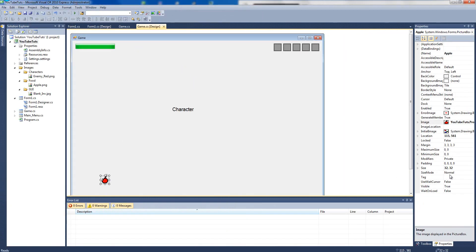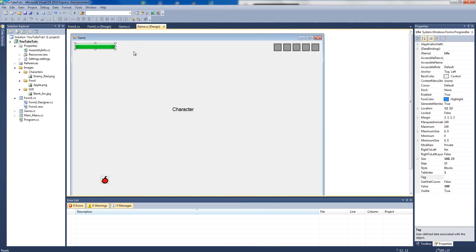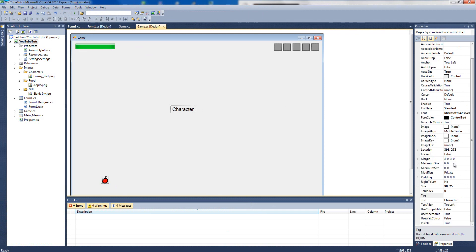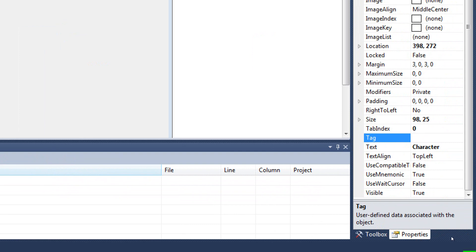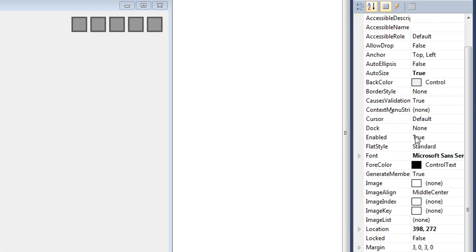If you click the apple you'll see it has a tag; if you click the character it also has a tag — everything has a tag. A tag is essentially a column for strings, words and numbers, where you can store something. It says 'user defined data associated with the object', which in layman's terms simply means: put something there you want to remember.